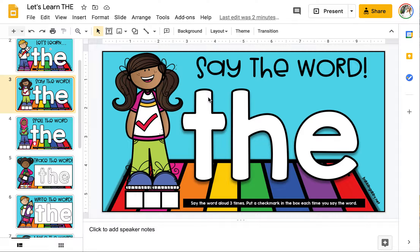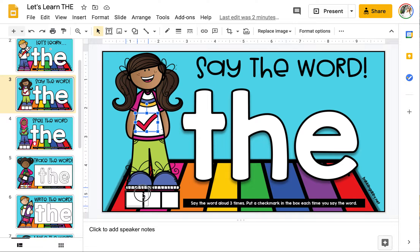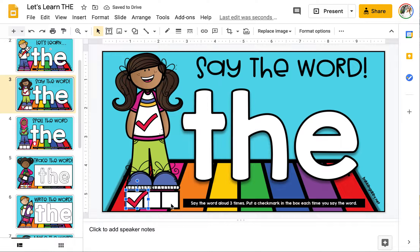First you're going to say the word aloud: 'the.' Then you will move a check mark into the box. Repeat two more times until you've filled up every box with a check mark.